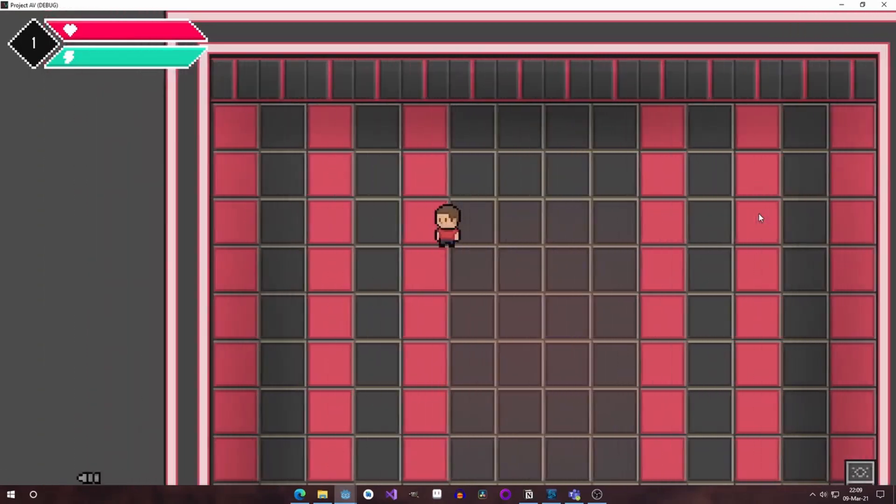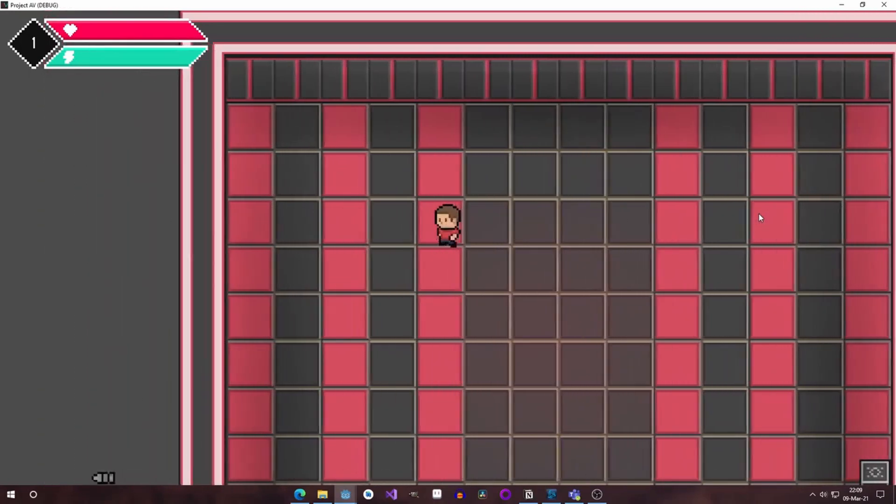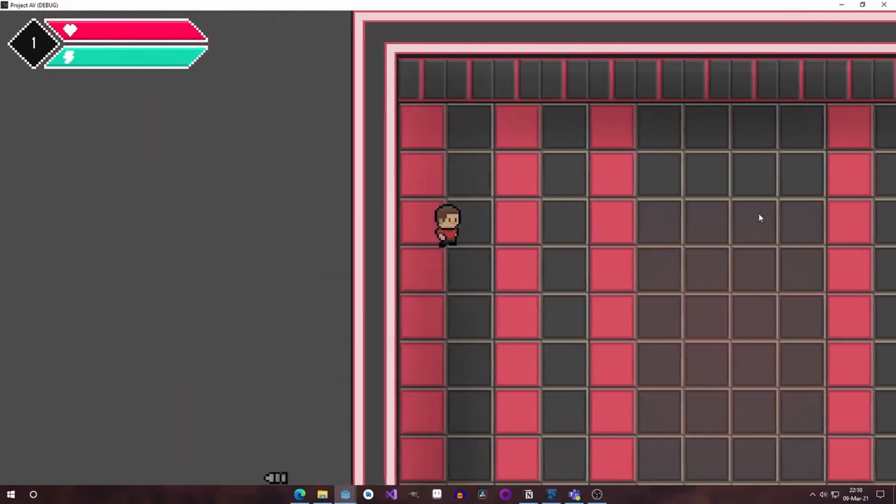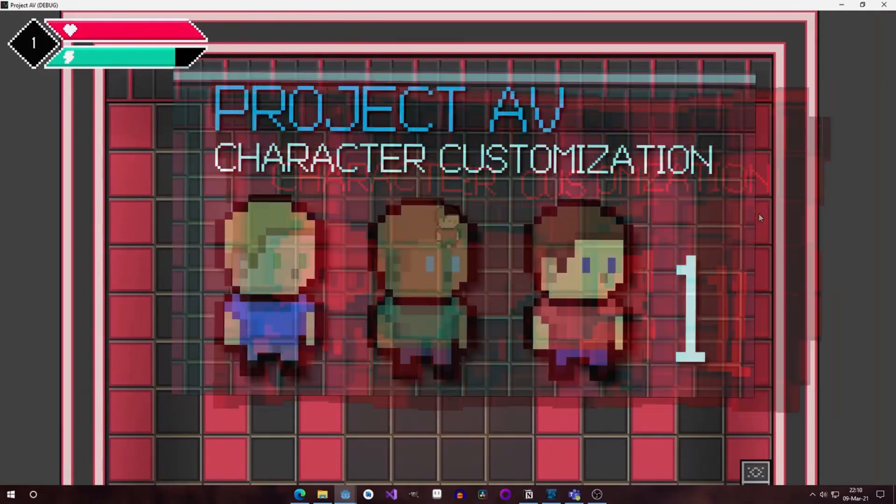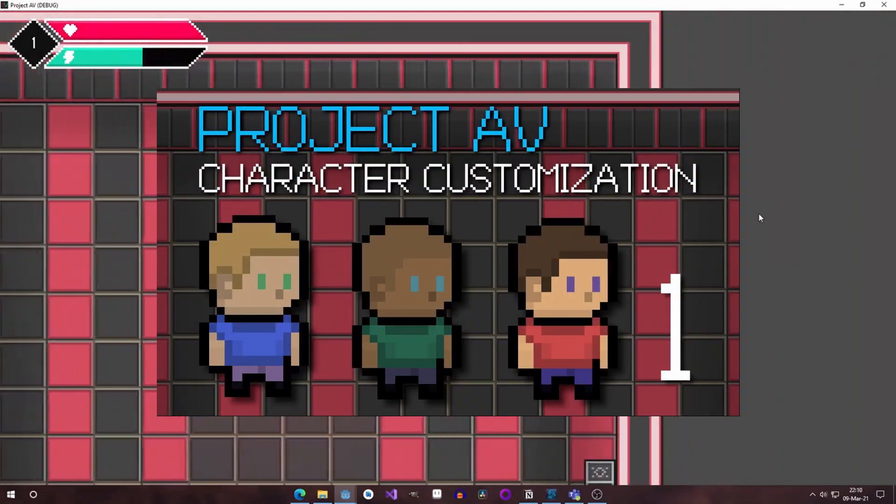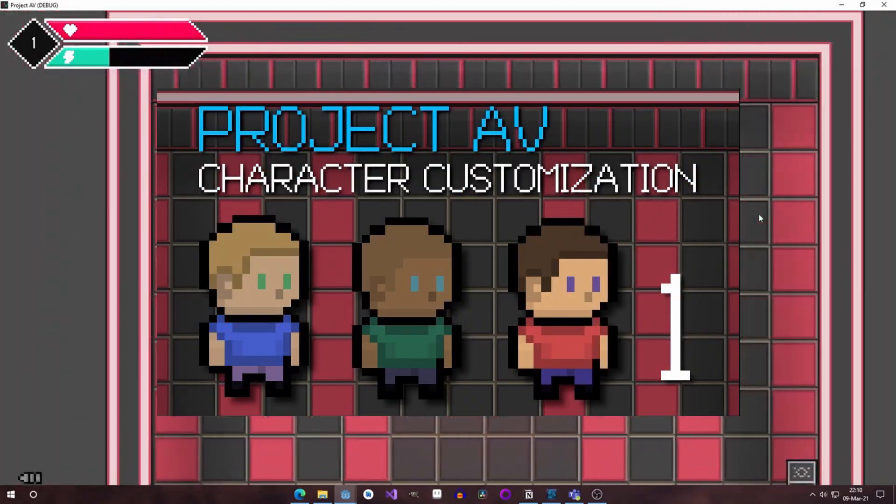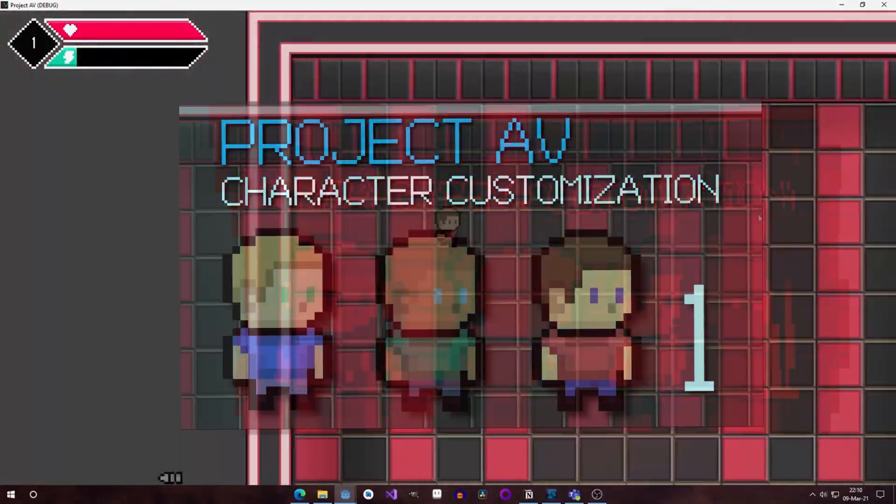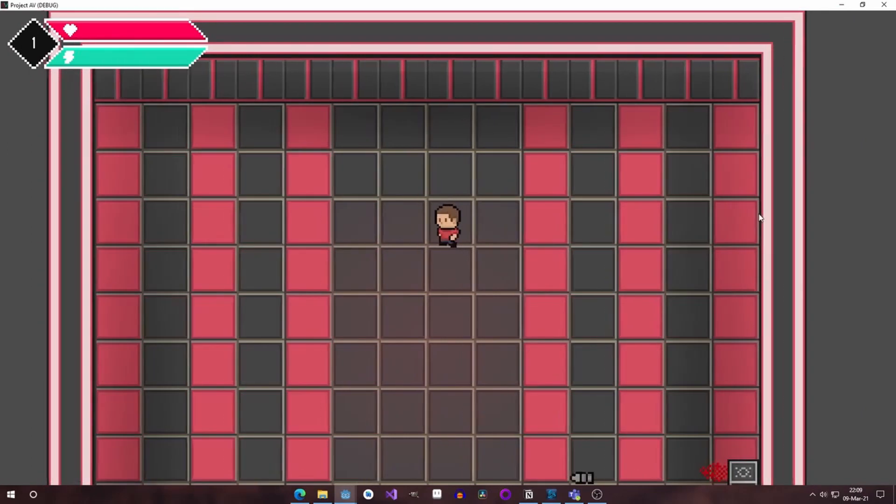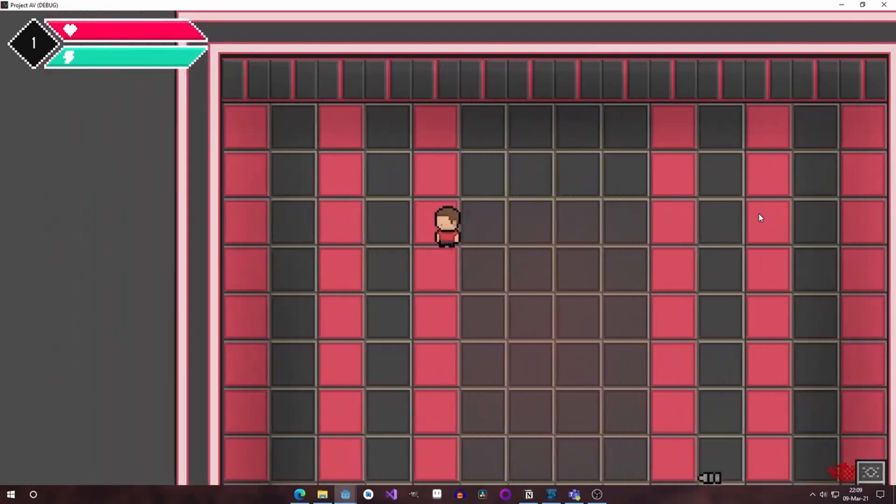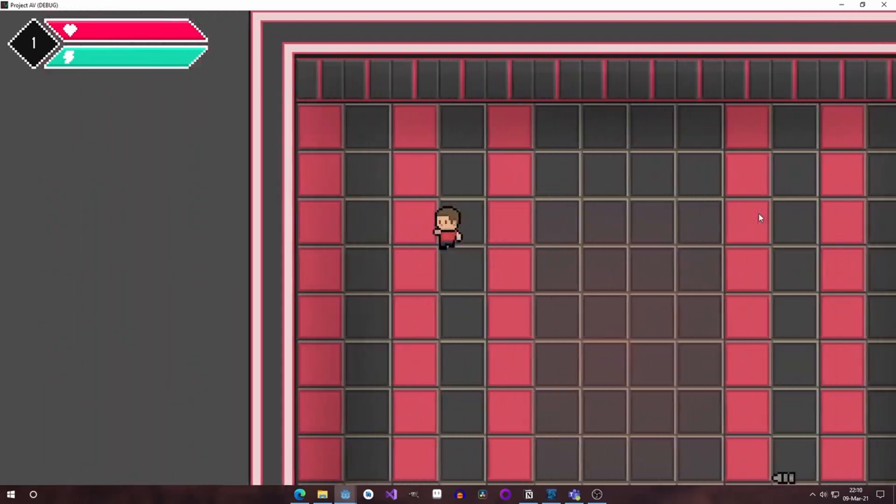I decided to make my first tutorial after seeing your appreciation for my first devlog video where I showed you the titles feature. This video you will see how to make a character customization system for your Godot game.